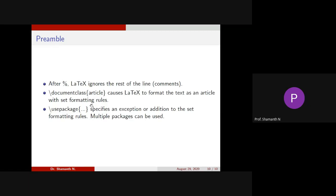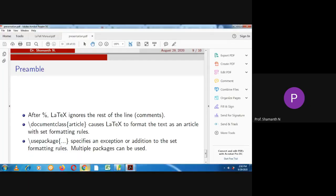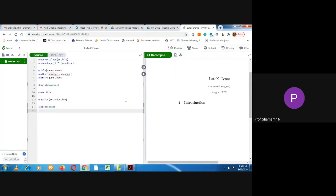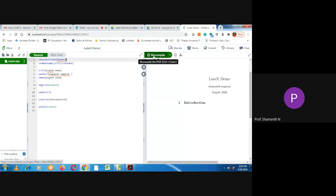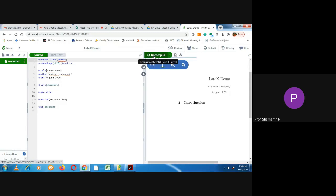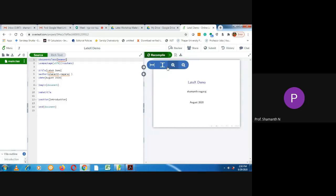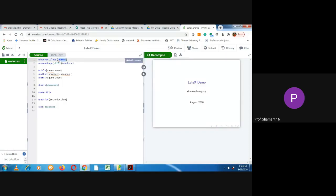So let us go back to the document. As I was telling, this slash document class we are writing and this is the required argument article. This generates an article. Suppose you want to write a PPT, I can write it as Beamer. So it will be converted to PPT. You can see a slide now. So now it has been converted to PPT. You can also write a book chapter. For that, you will write slash document book.